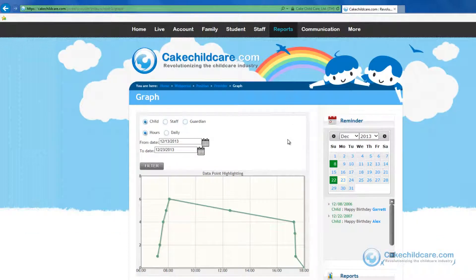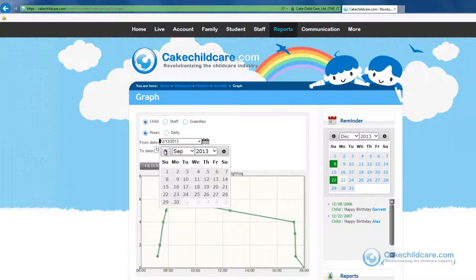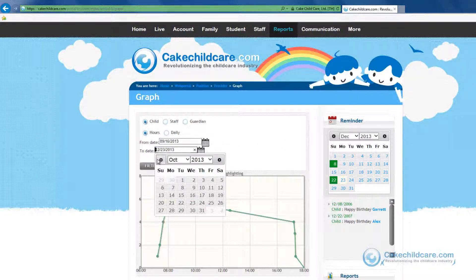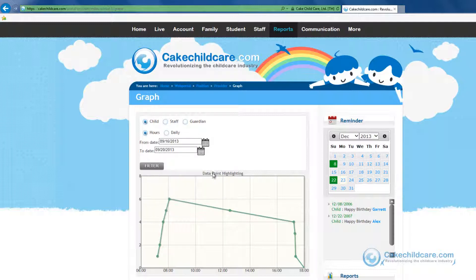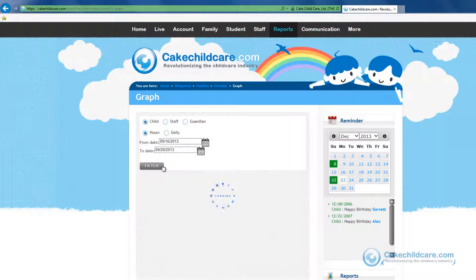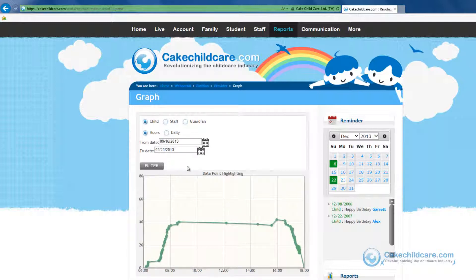Next on the reports is the analysis graph. This is a great tool to help give you an assessment on peak times when parents come in to drop off their children. You can optimize your staff's hours by using this graph to make sure you are never under or too above your child-to-staff ratio. So just select the date range — let's do one week in September — and check child and hours and click filter. The graph will display when the children come in the most and when they leave during the span of one week.